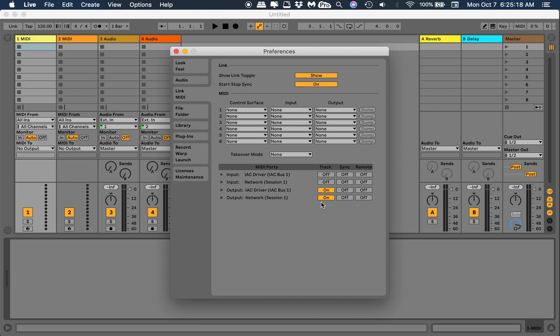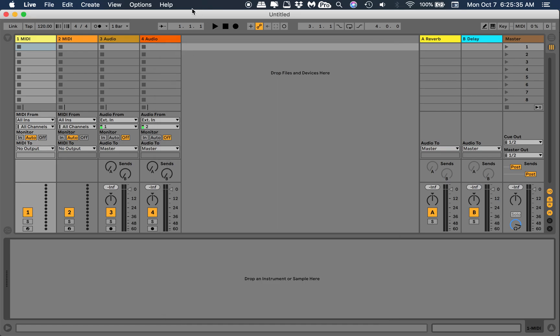This is what we're going to need to do. We're going to take that one off, we're just going to use the IAC driver. I'm going to turn that on for the output.